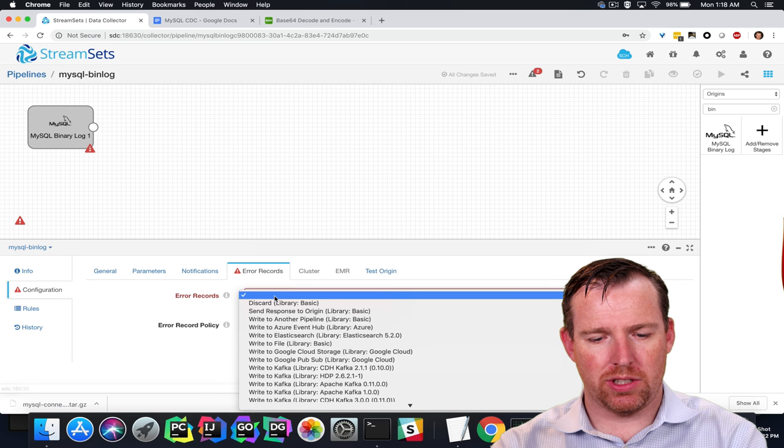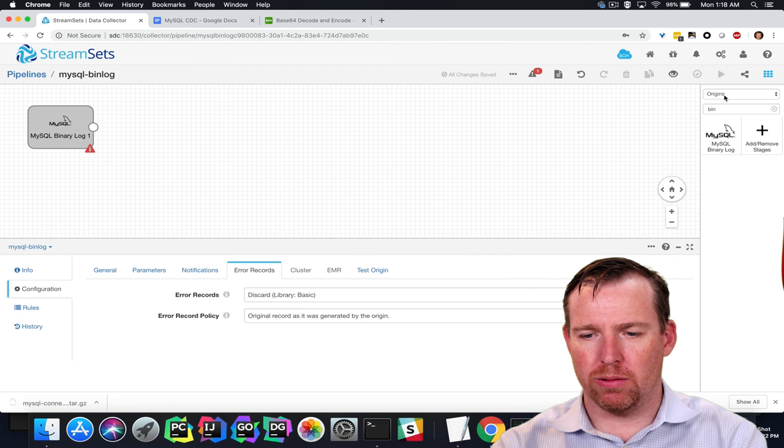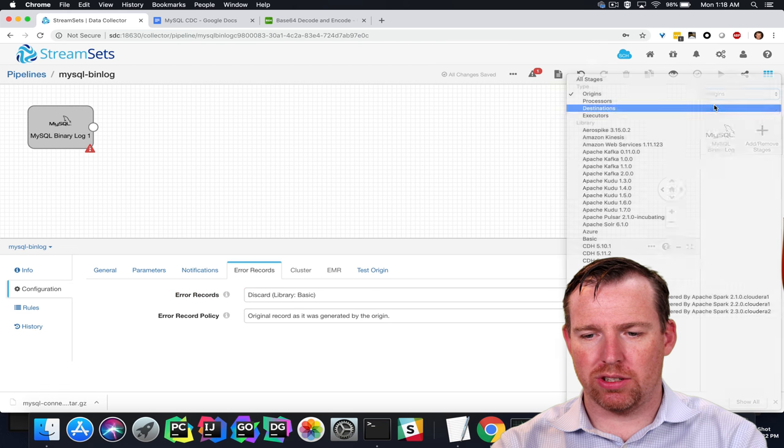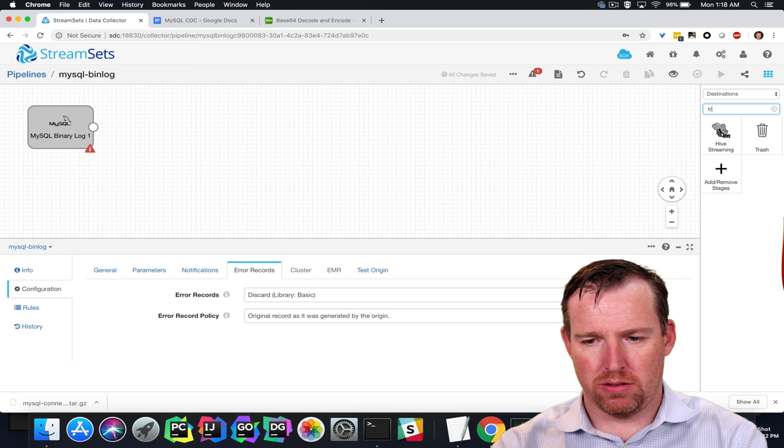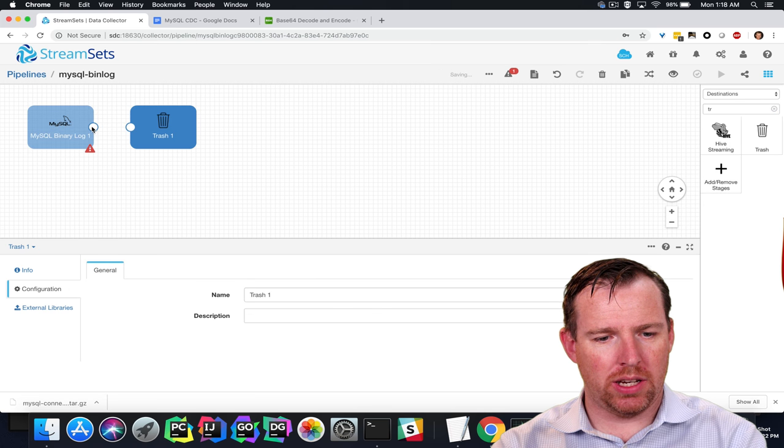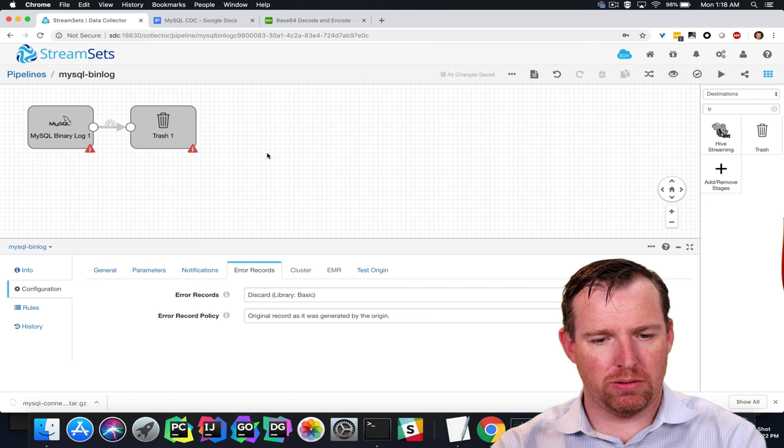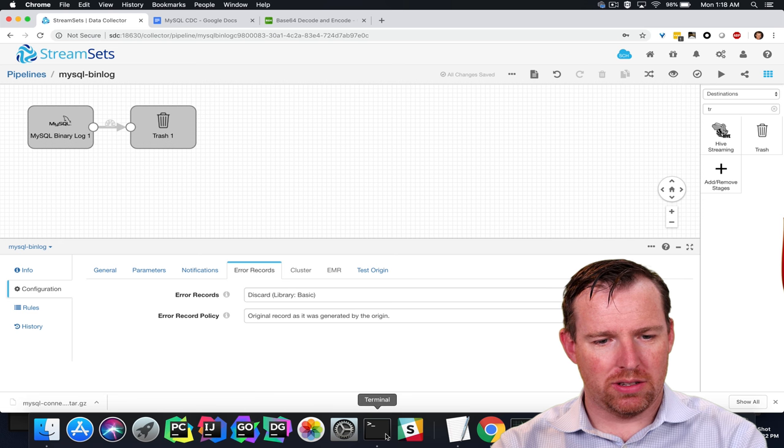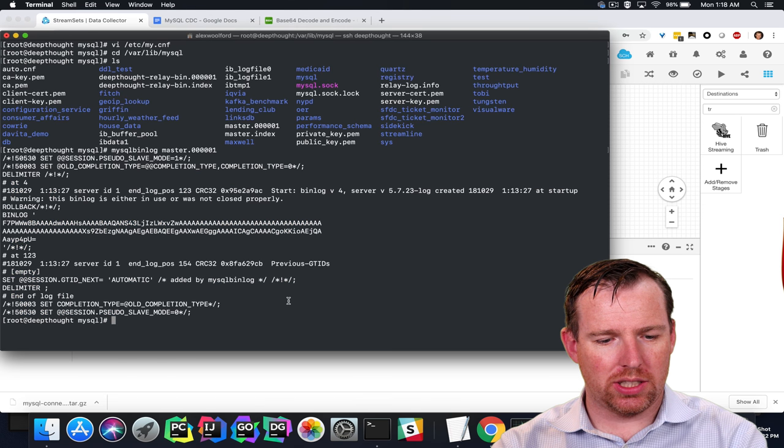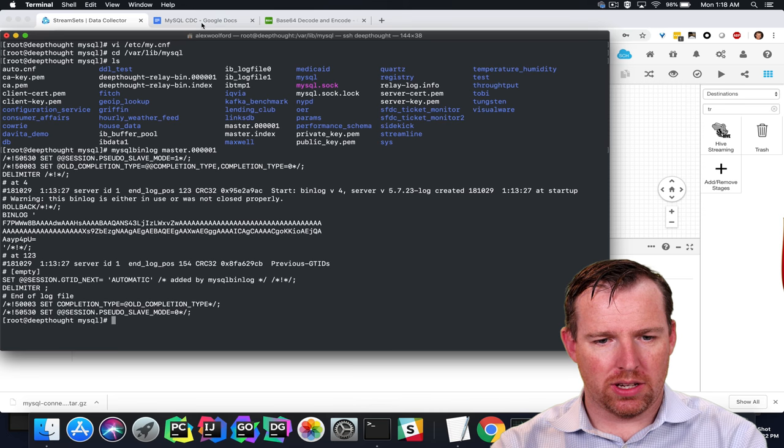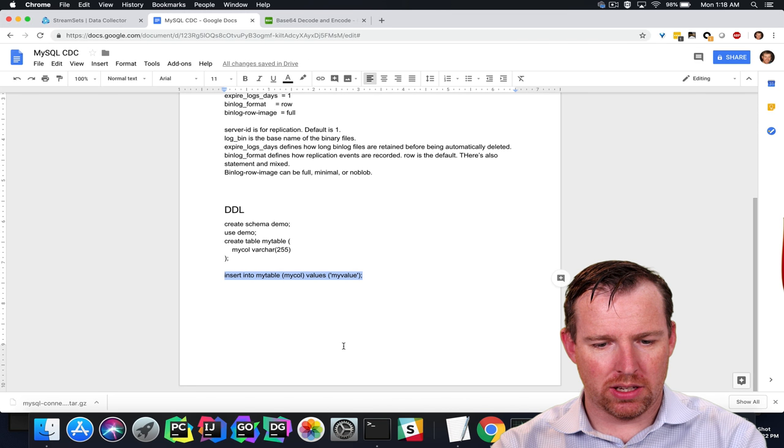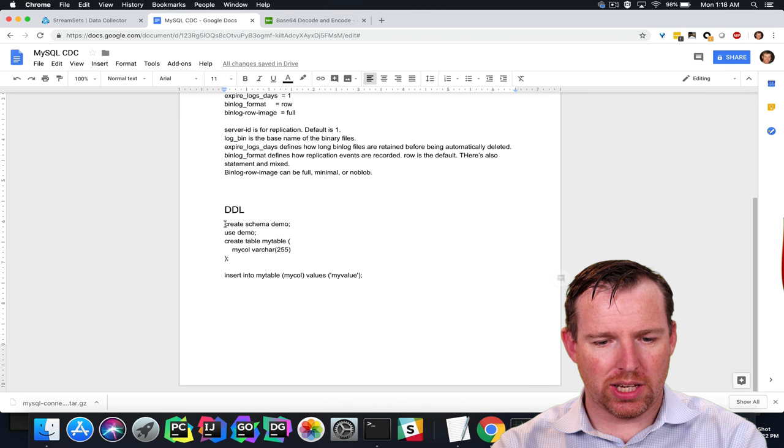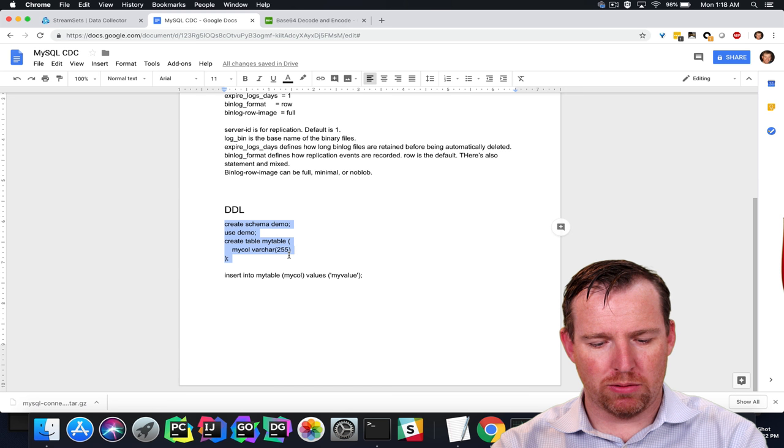Just for now we'll throw the error records away, we will send this to trash. And we are ready to go and make a change to this database. So let's check my notes here. We're going to create a schema and a table within that schema.